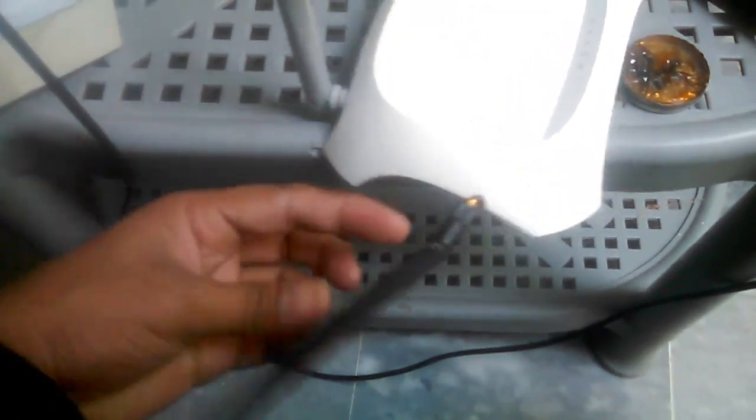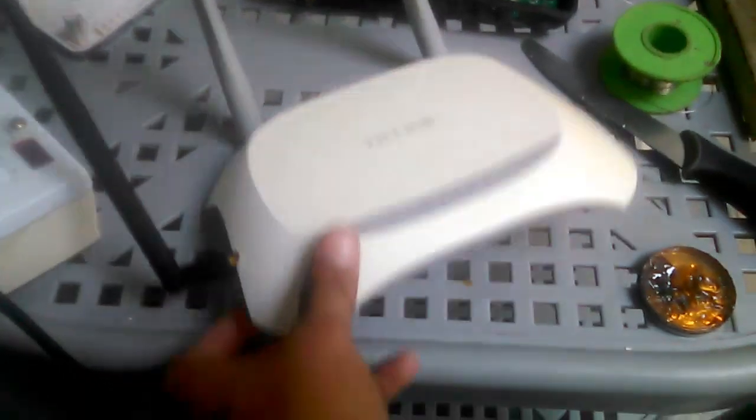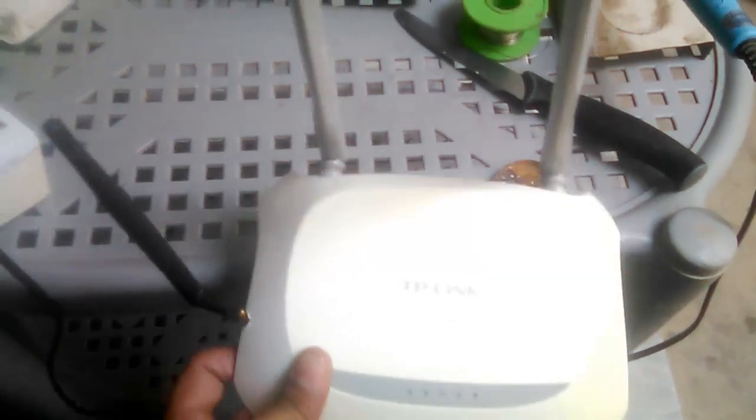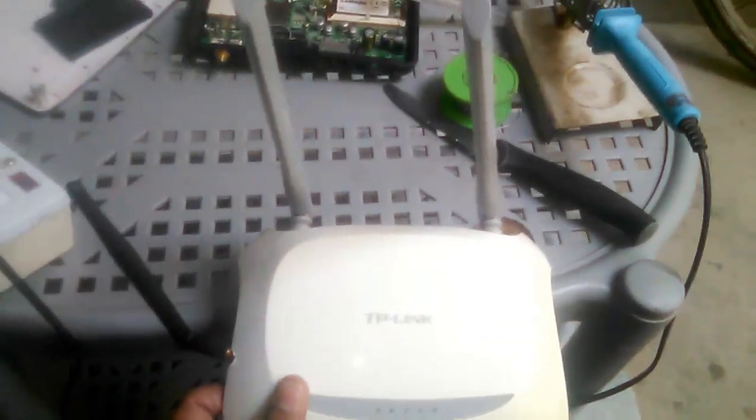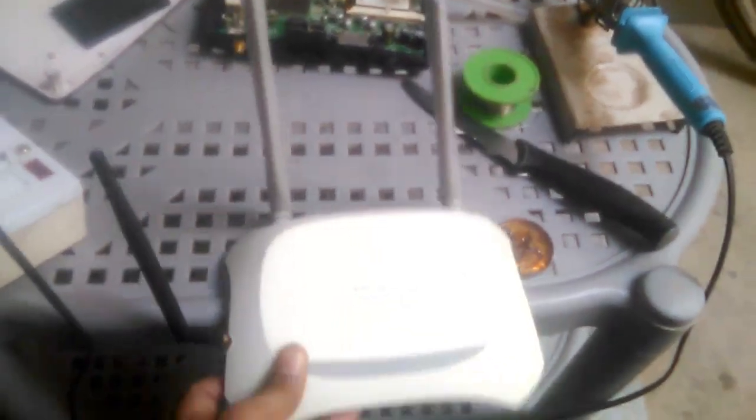So this is the TP-Link final working. Here it is. Thanks for watching, like, share, and subscribe.